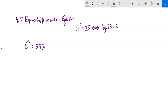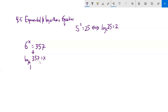6 to the x is 357. So 6 to what power gives us that? I'm going to rewrite it as a log statement since it's an exponential statement. I can rewrite this as log base 6 of 357 equals x. Now I know how to evaluate that — I can use the change of base formula from section 4.4: log of 357 divided by log of 6.